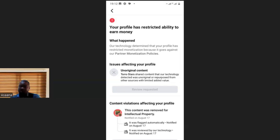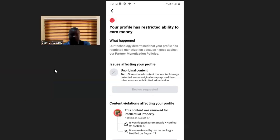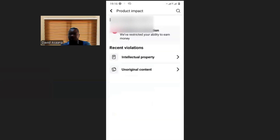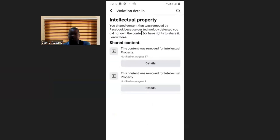They can reinstate your account and remove the restriction. If you go back and click on 'unoriginal content,' it brings you to this place. Continue clicking on 'unoriginal content' and it now shows that under the intellectual property law, these particular two videos were flagged.